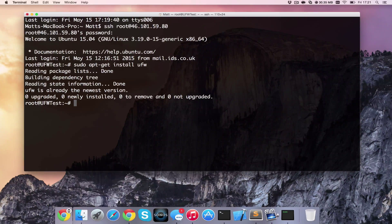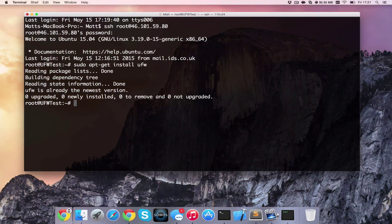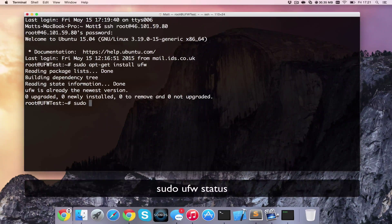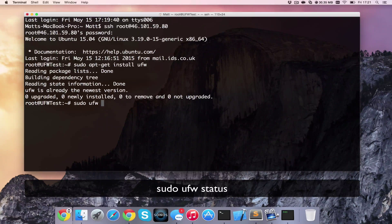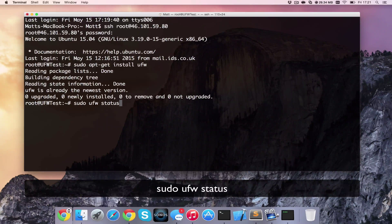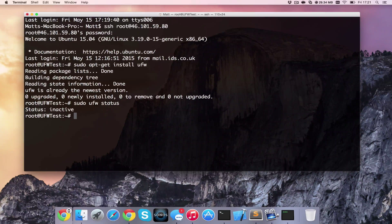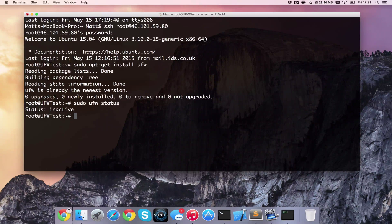And then we're going to go ahead and check the status of it. We can do that by typing in sudo ufw status. We see that currently it is inactive.